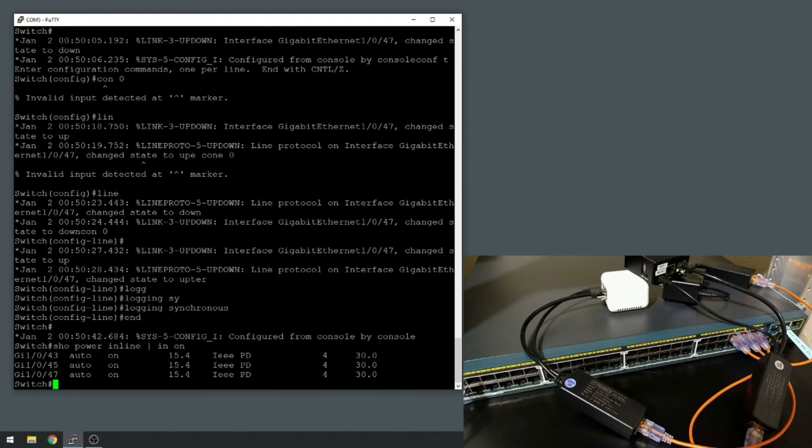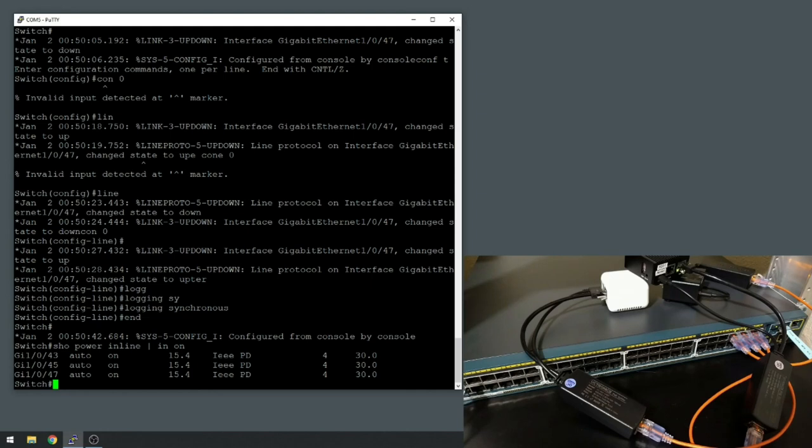They are 5 volt, 2.4 amp each. There is a different model, that's the 802.3at, that I think does 4 amp, so it would be able to possibly power the Raspberry Pi 4.